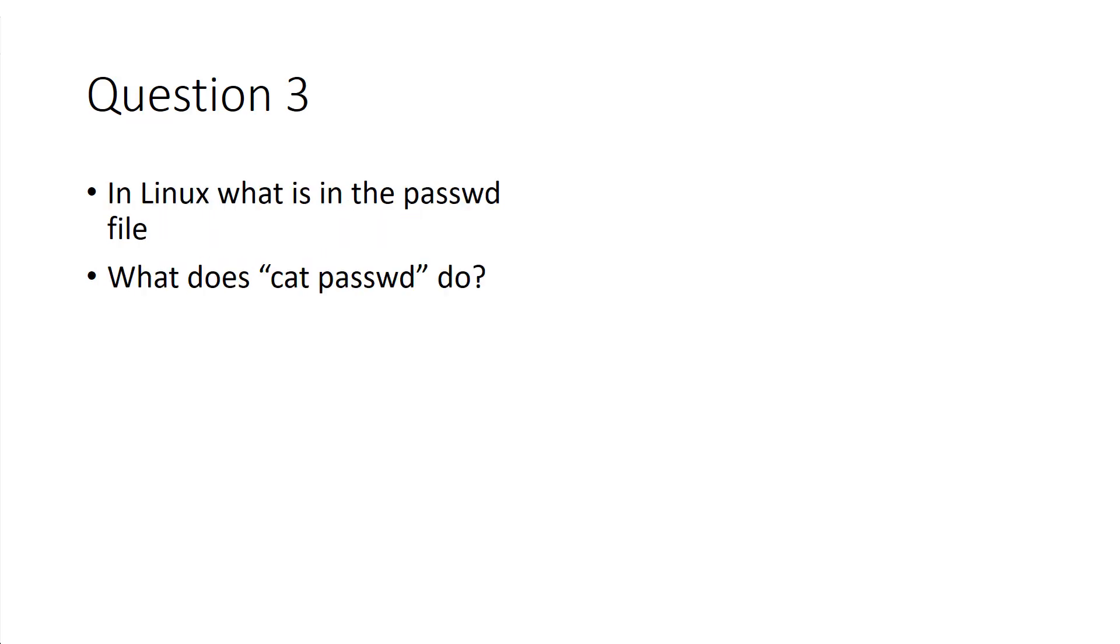In Linux, what does the passwd file do? That shows you a list of users and rights. So if you cat it, you don't get to see the password. You get to see the users and groups.